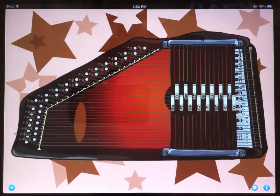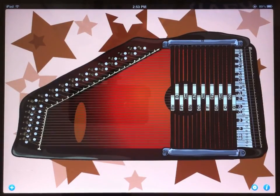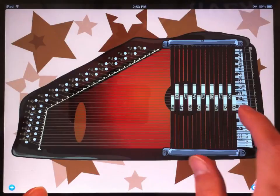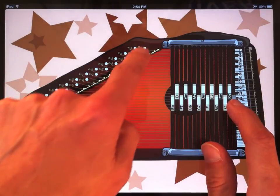When you first launch the app, if you've played AutoHarp before, it should be pretty self-explanatory. All you have to do is touch a chord button and strum the strings.